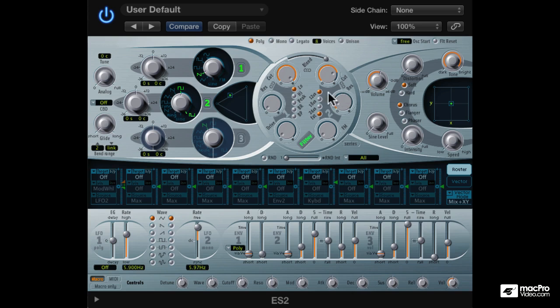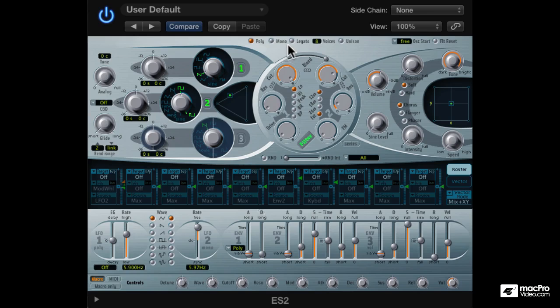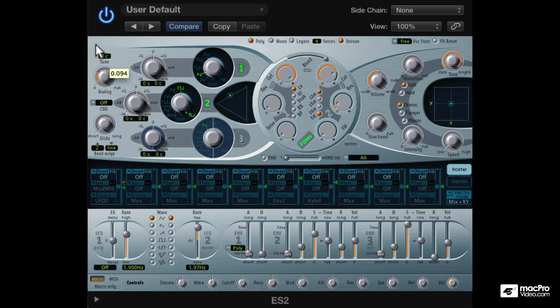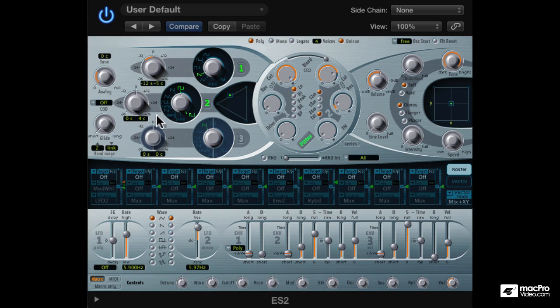We can make the sound a bit bigger with unison and some analog detune. I'll also tune oscillator 1 an octave below and detune them both off by a few cents. Maybe some phaser to give it a little bit of movement.